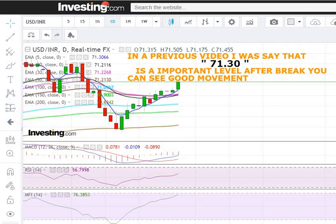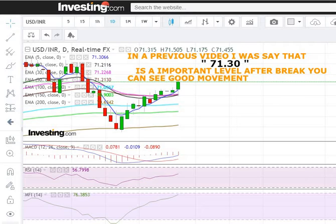I told you in the last video that 71.30 is an important level, and in this video the level is the same — as it reaches the top, you can see a great movement in it. Now we are going to discuss the support level. The link to the last video I posted is in the description.